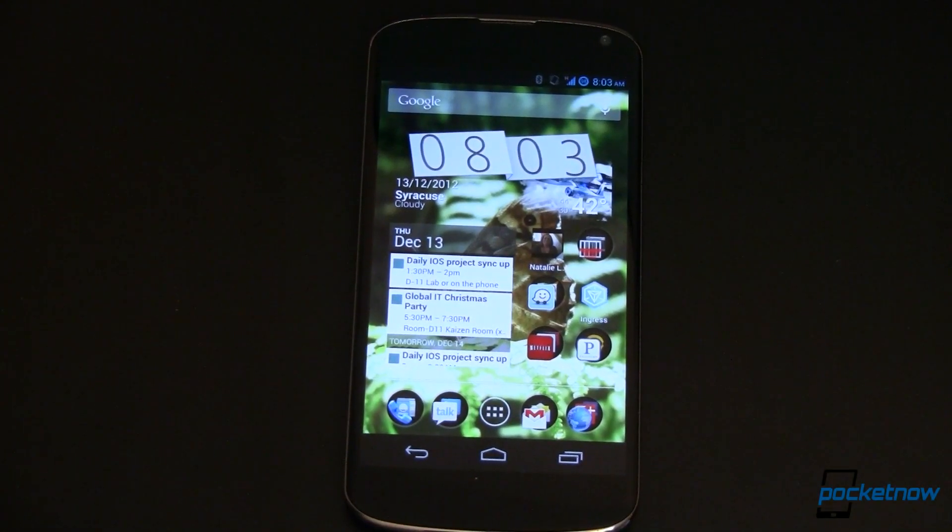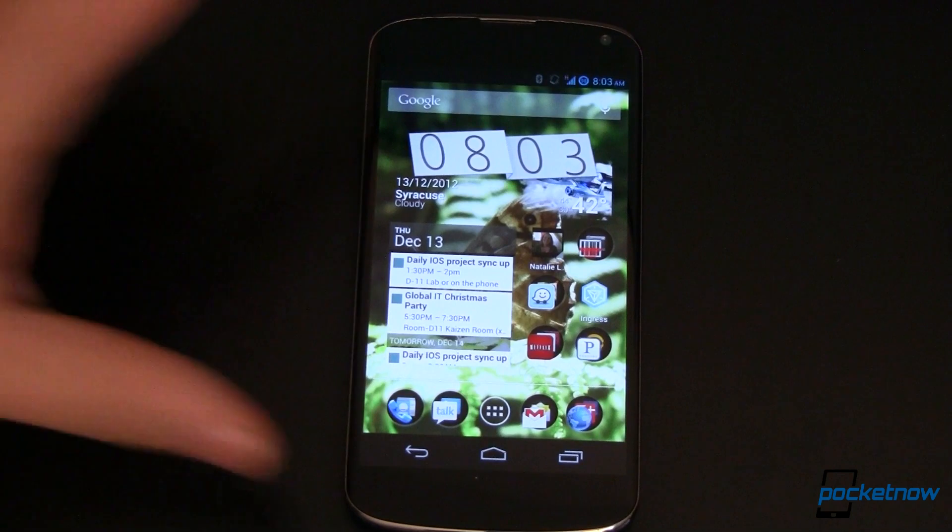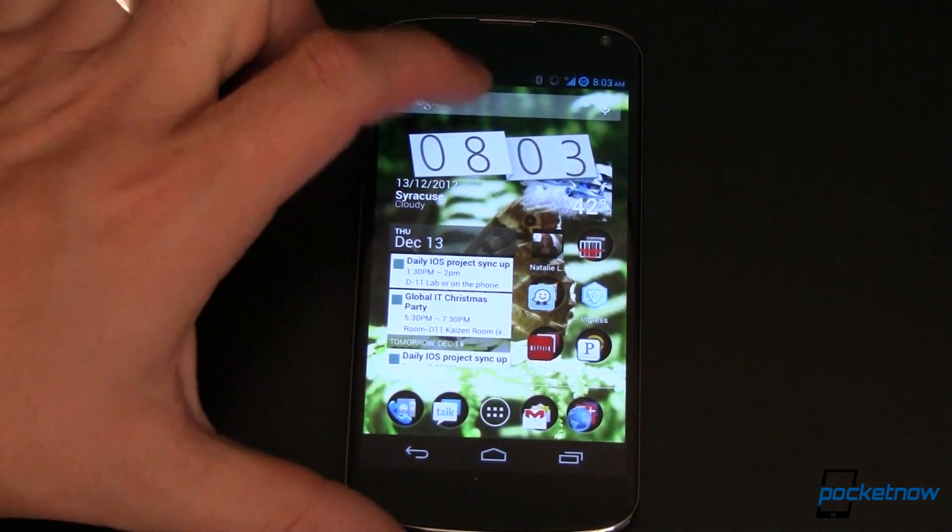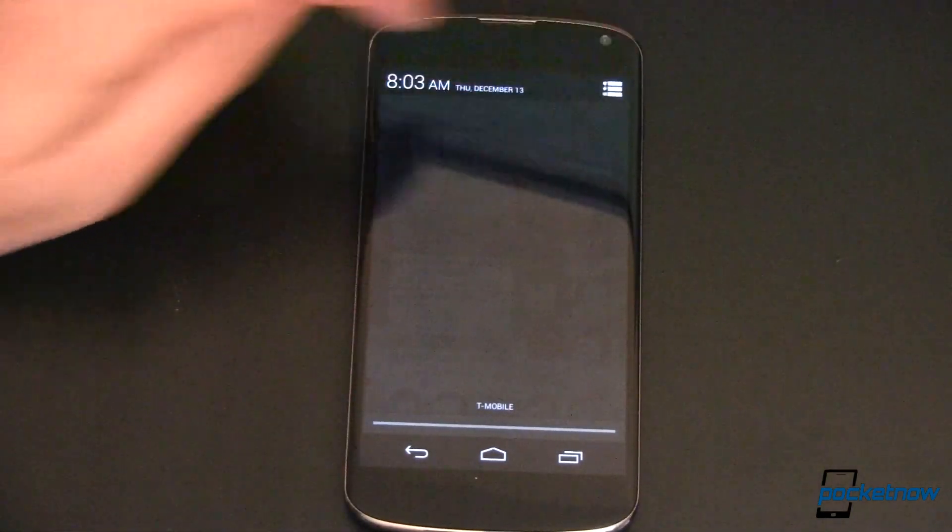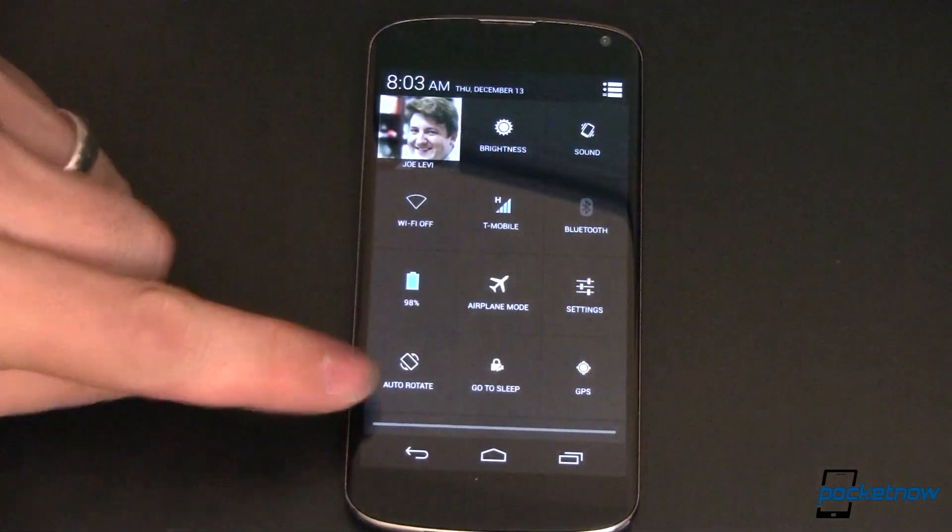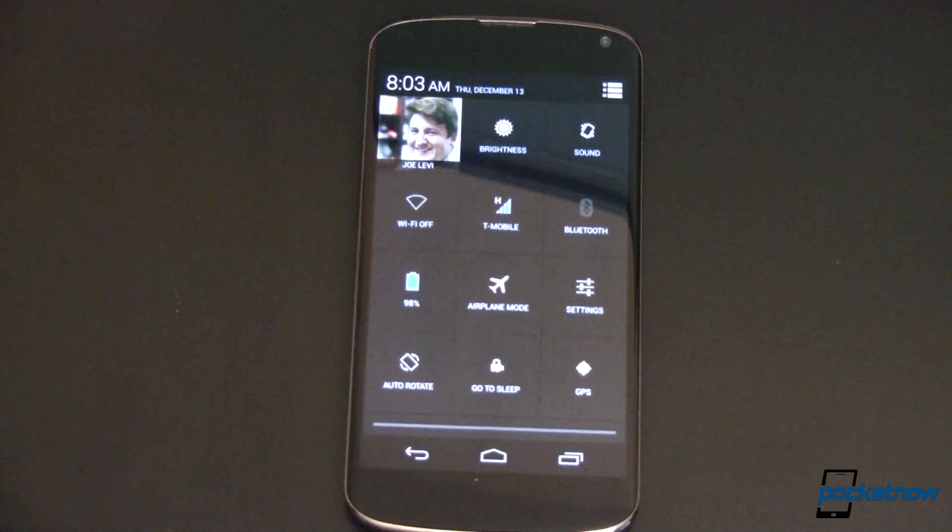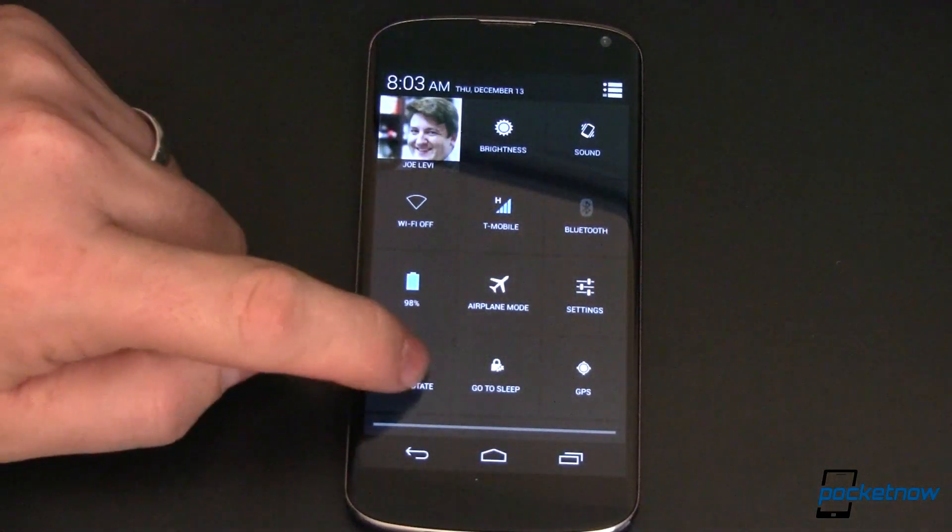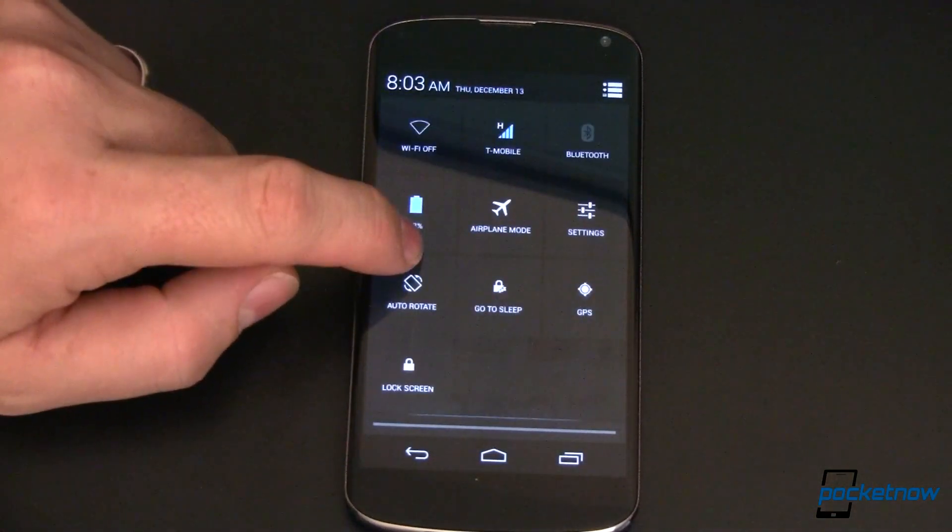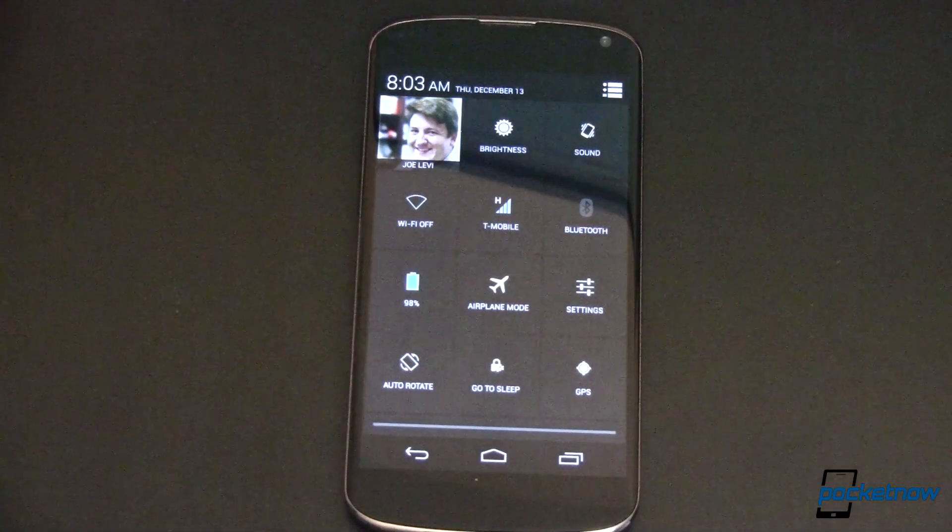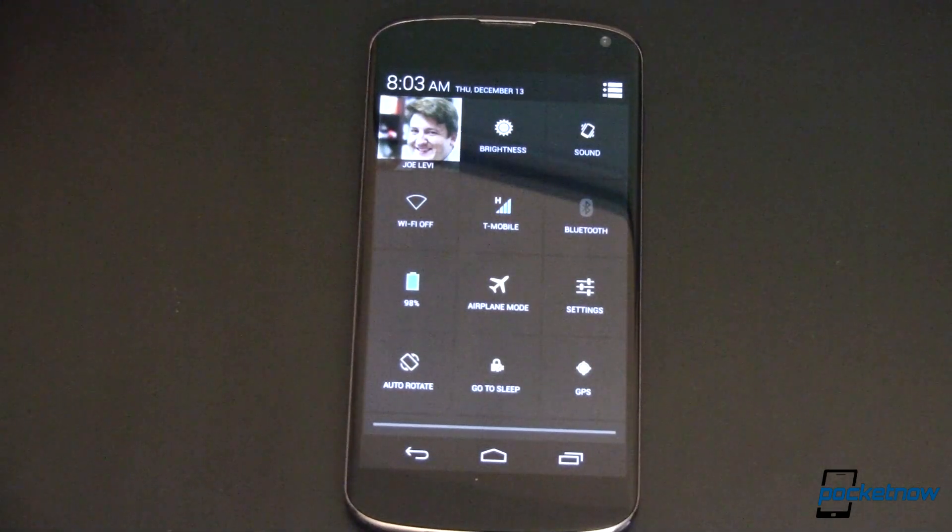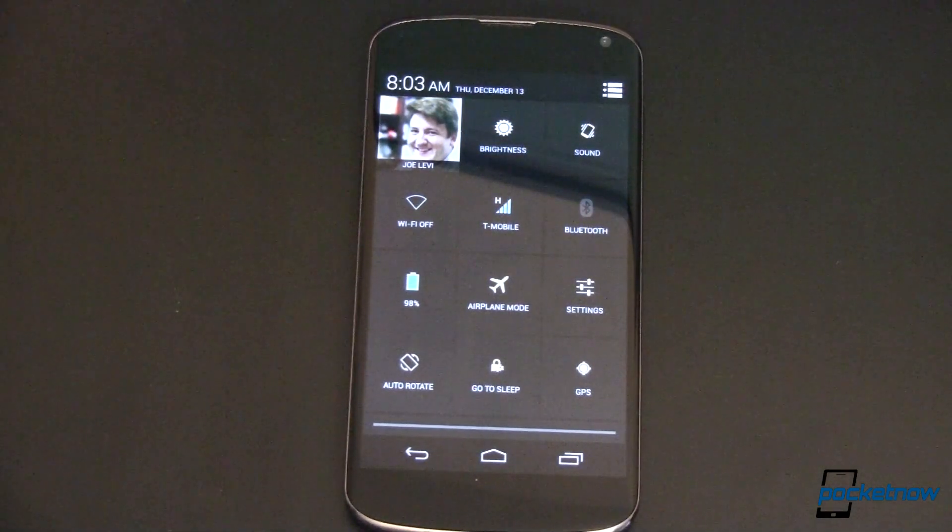This is my Nexus 4. It is running a Cyanogen Mod nightly and what we're talking about is, right over here, these are your quick toggles. Now you'll notice right off the bat I've got a lot more quick toggles than you probably do on your stock Jellybean ROM.